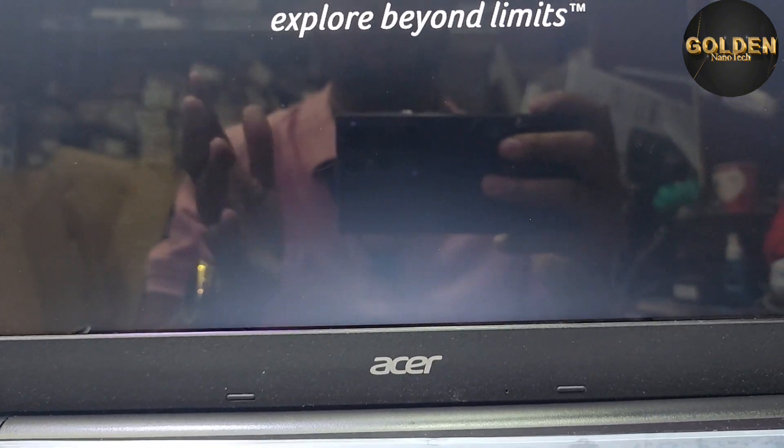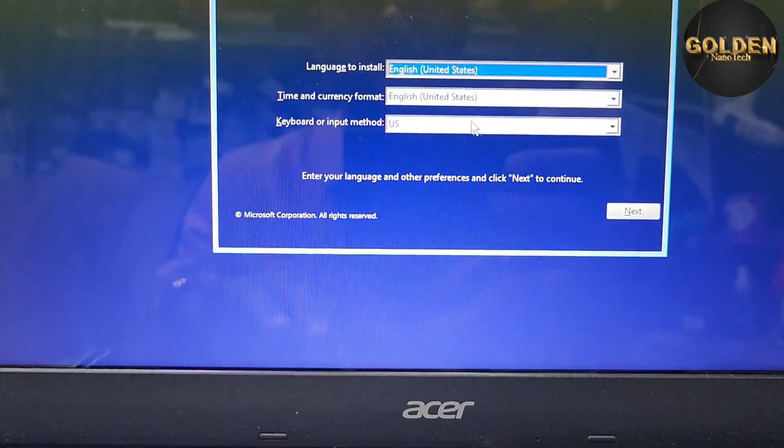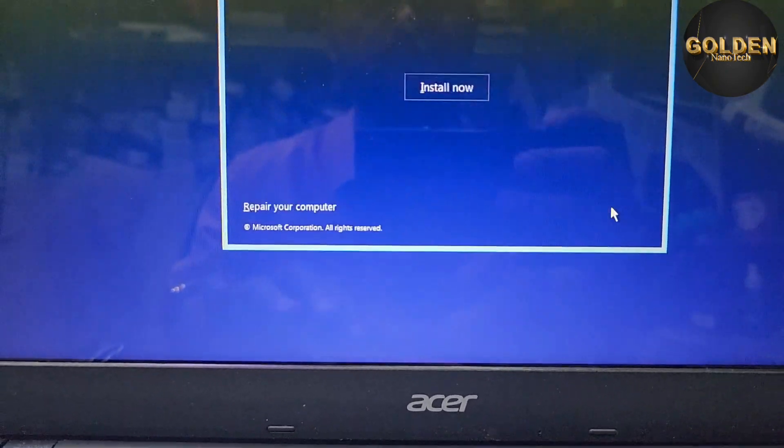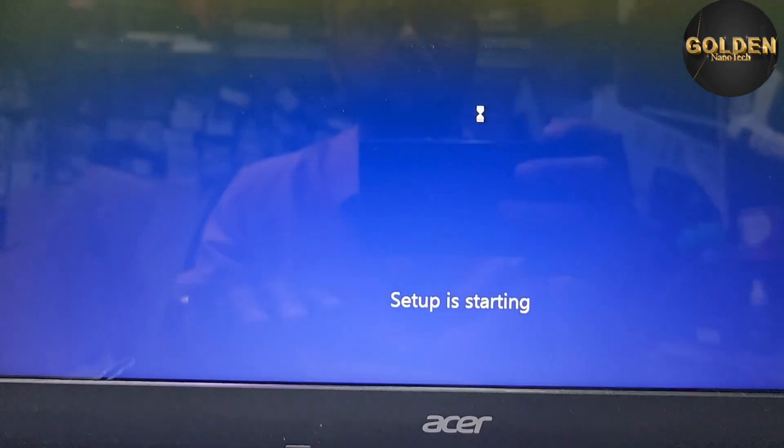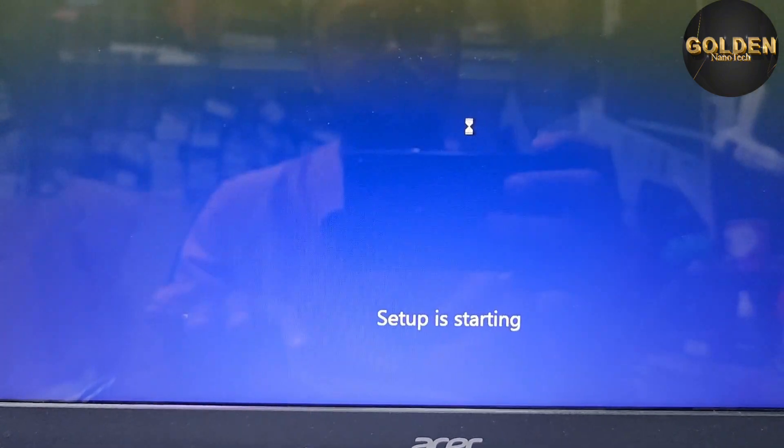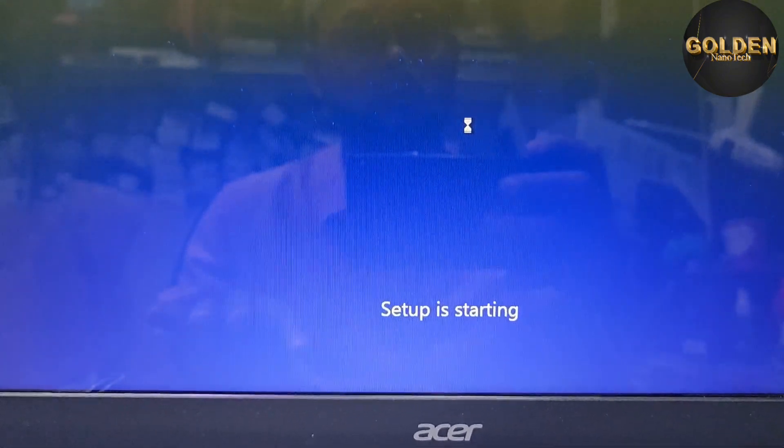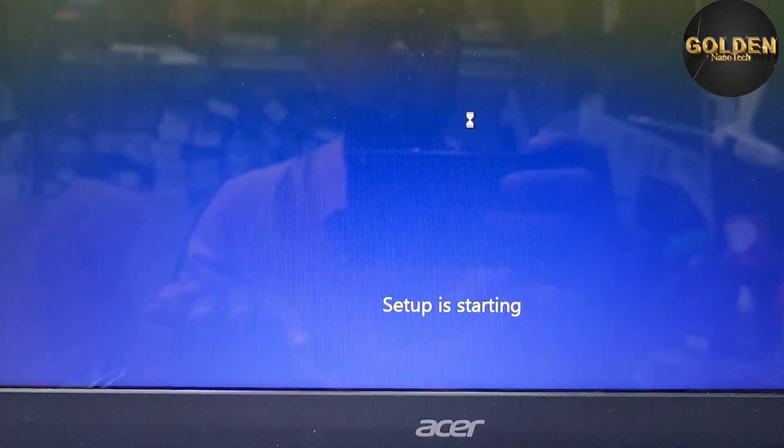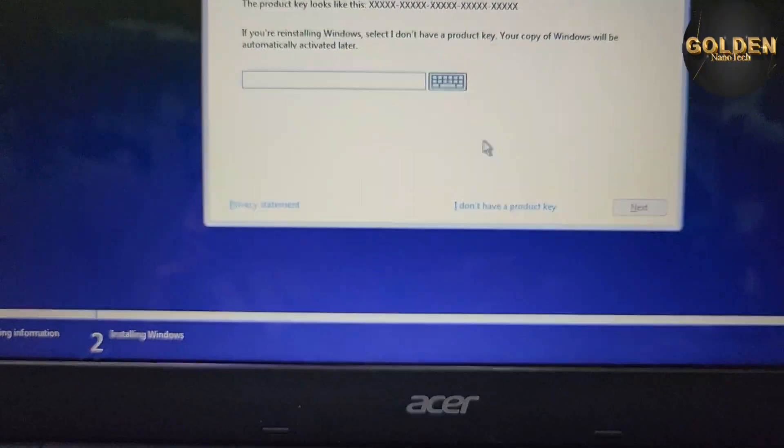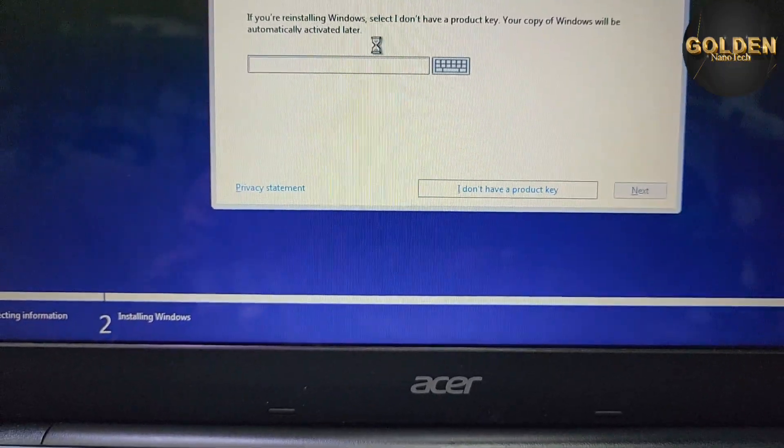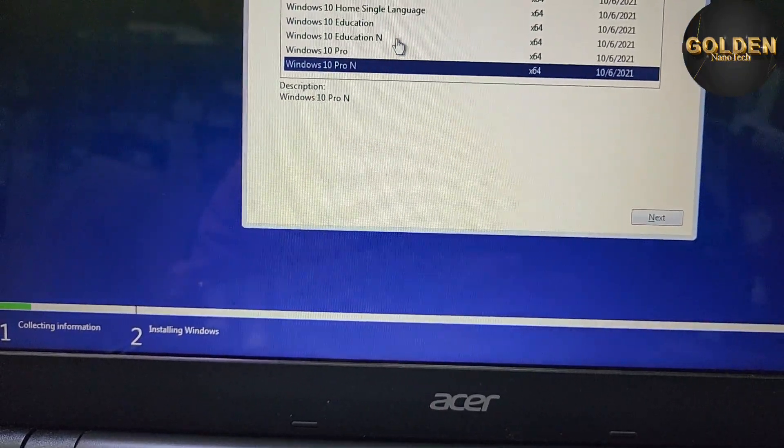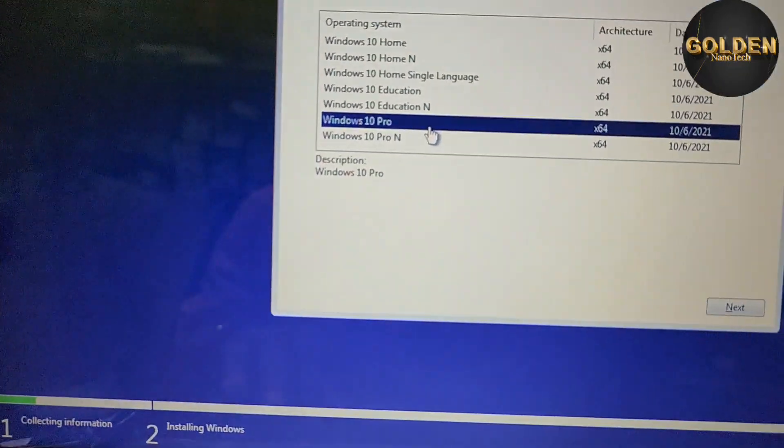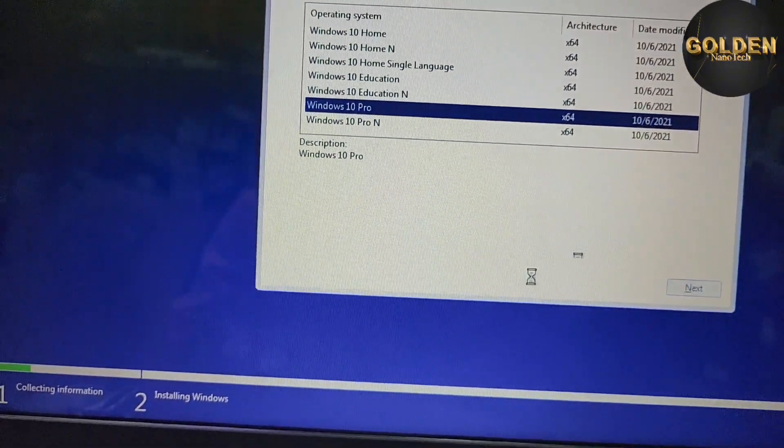OK, English USA and press next and install now. Wait a few seconds. Now I don't have the product key, so go to custom, Windows 10 Pro, next.